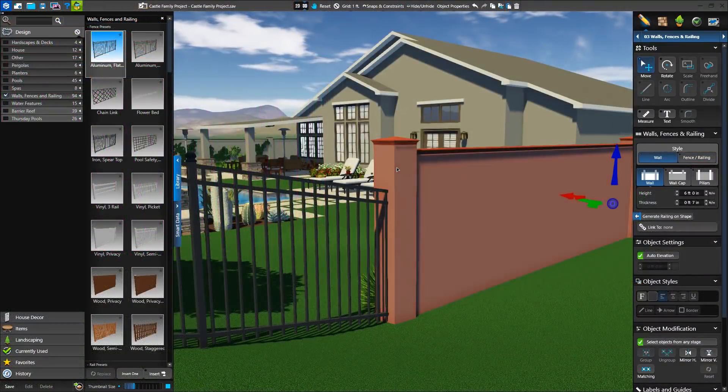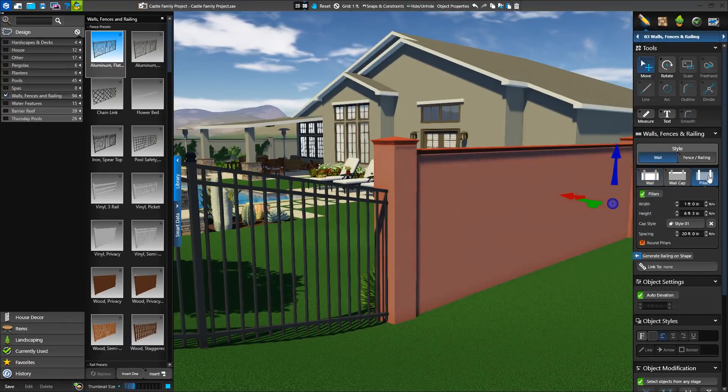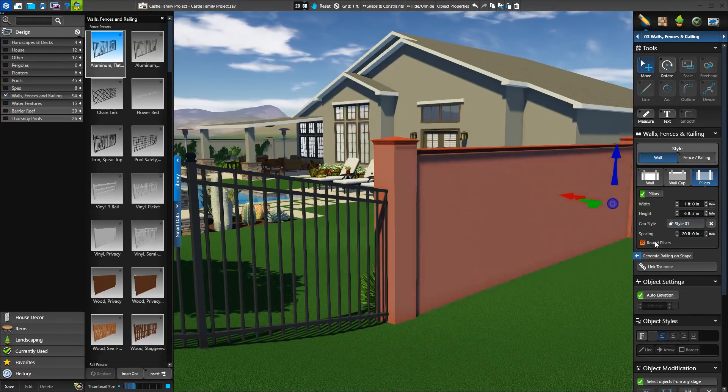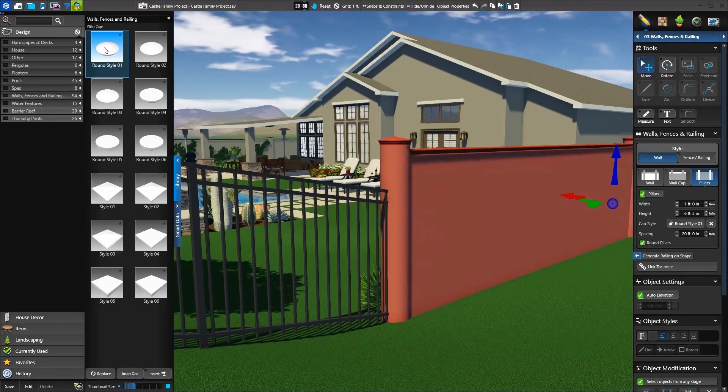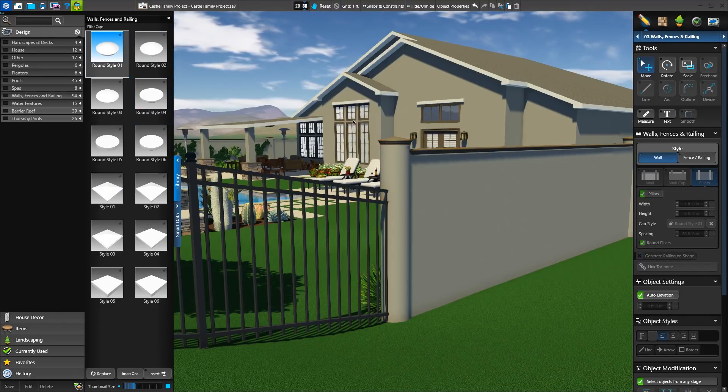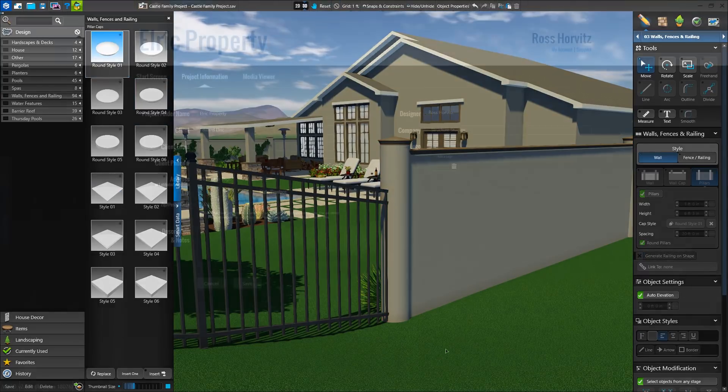And speaking of end posts, a new round option is available for both pillars and fence posts. Simply check the box to see the change right away, and we'll find new round caps and skirts available in the library.